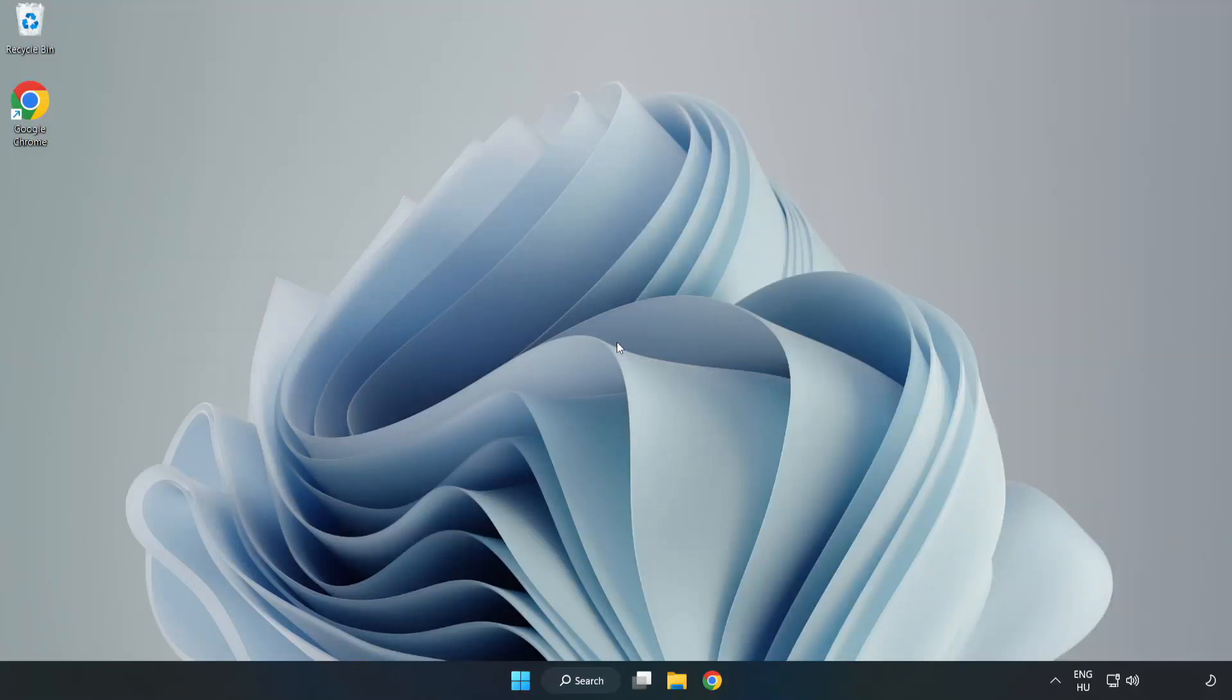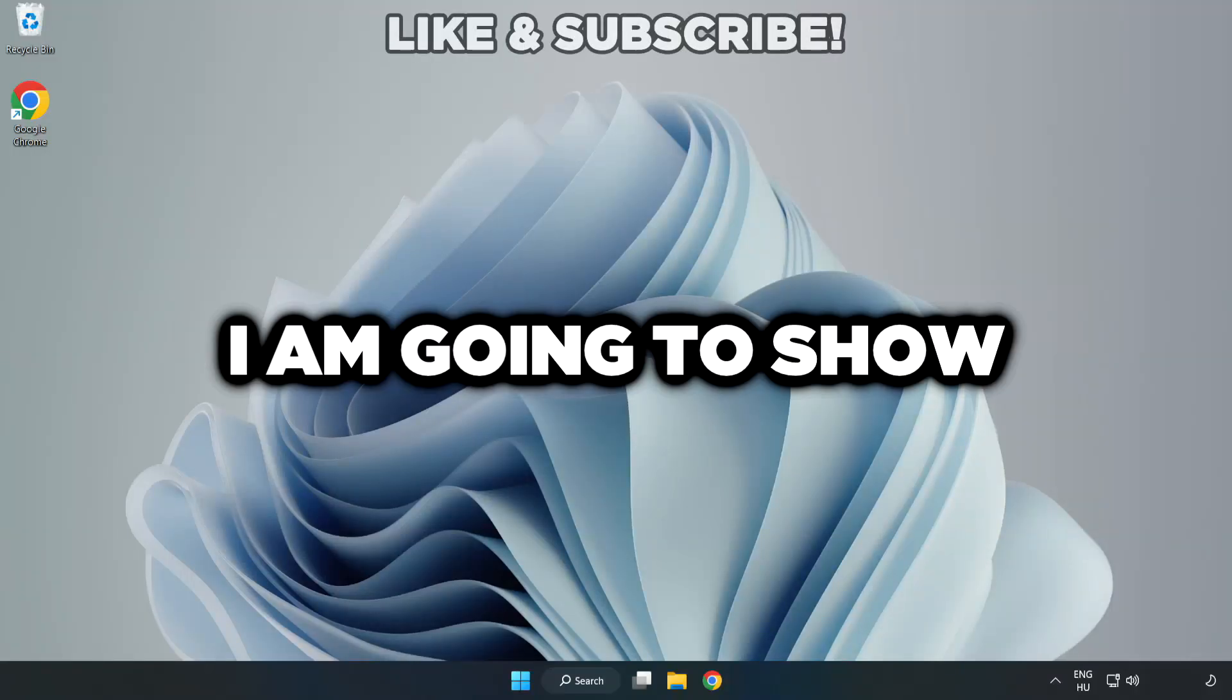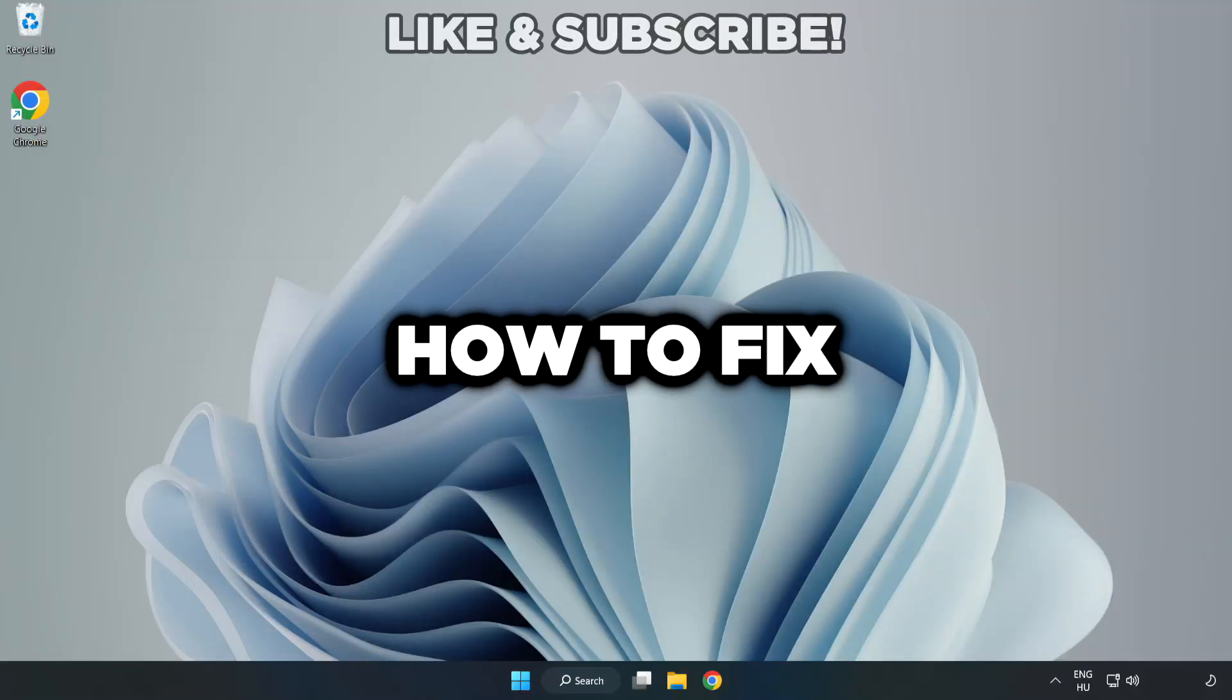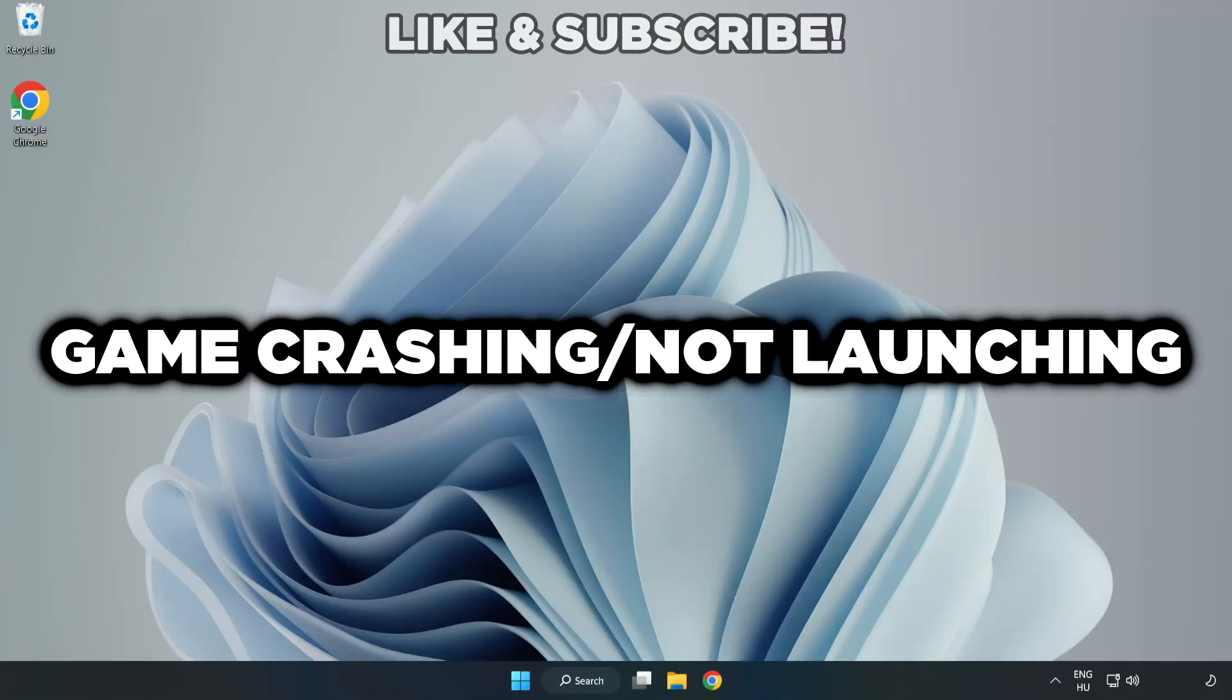Welcome to this video. I am going to show how to fix game crashing not launching.